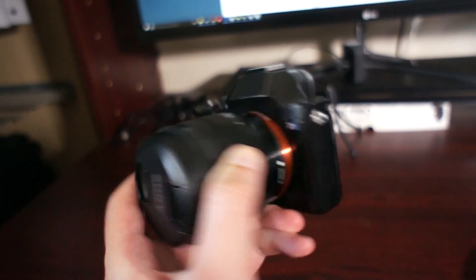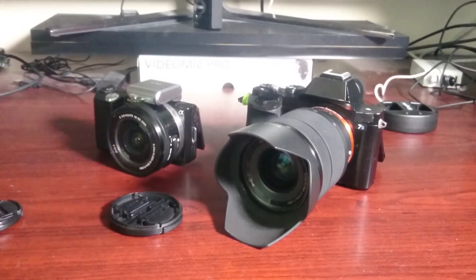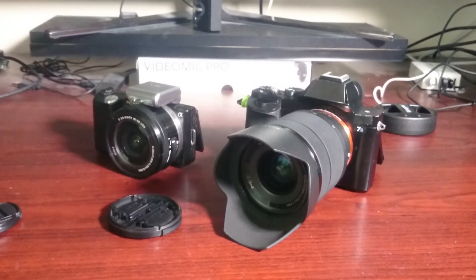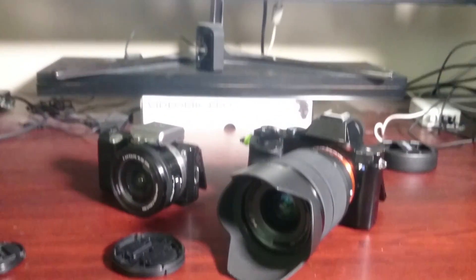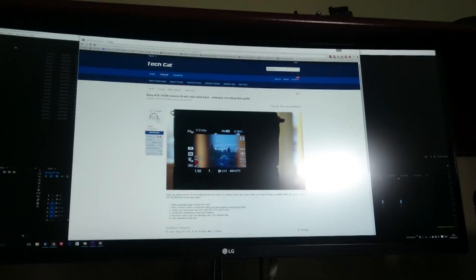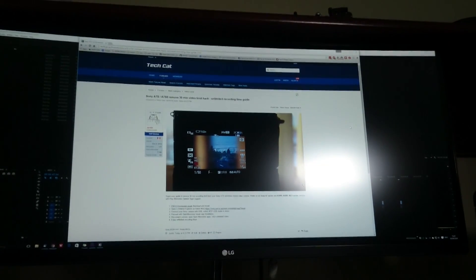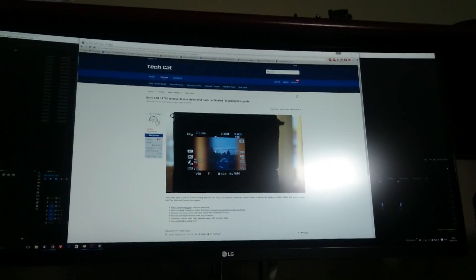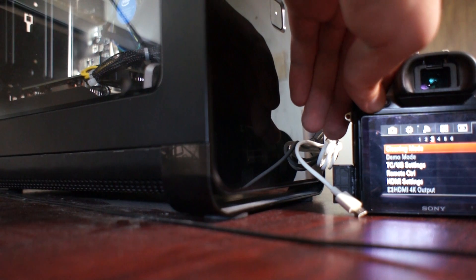Here's my Sony a7s and this hack works for any Alpha and NEX camera with Sony app support. To find the full written guide and a list of cameras, check the link in the video description below. So let's get started.